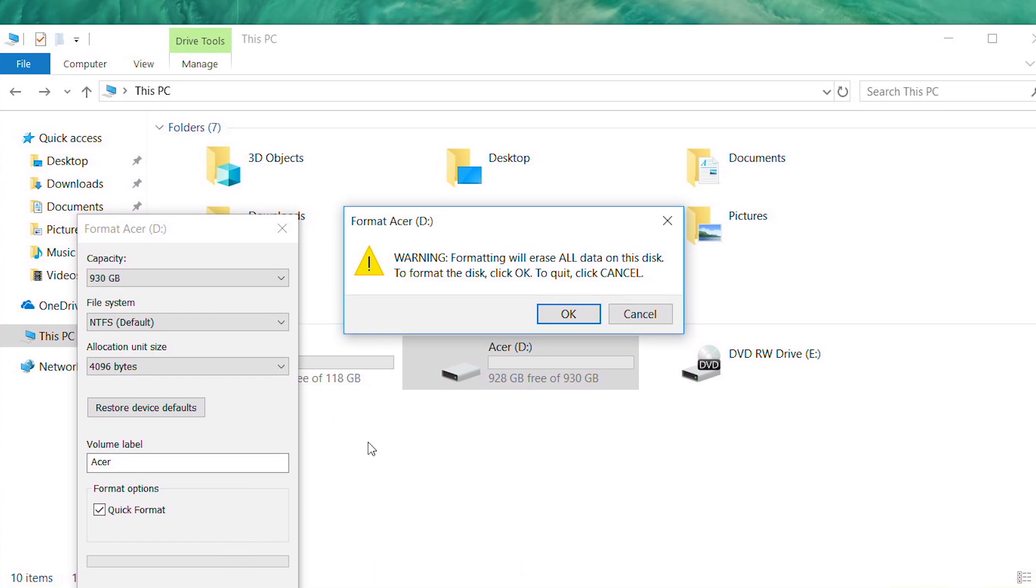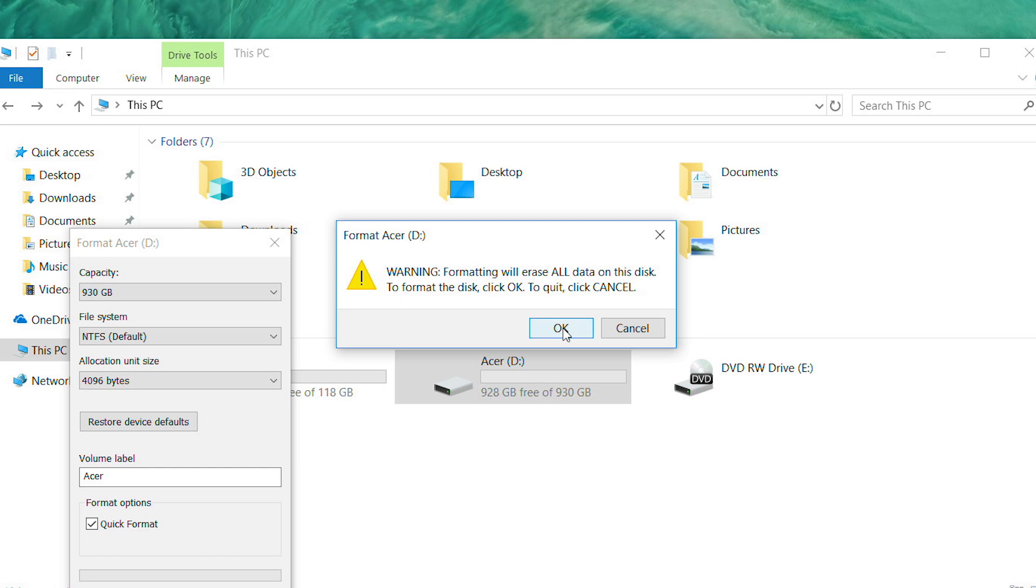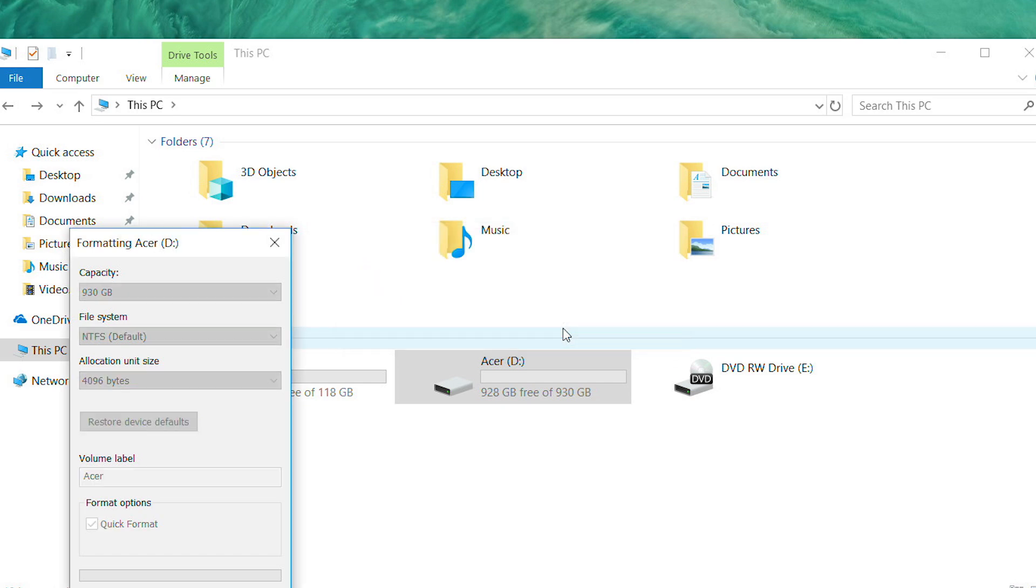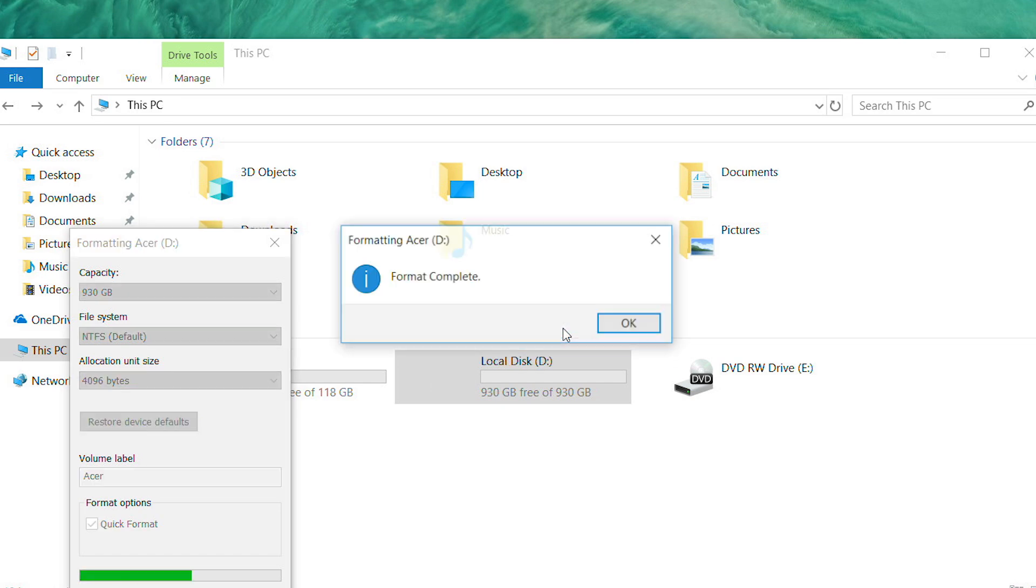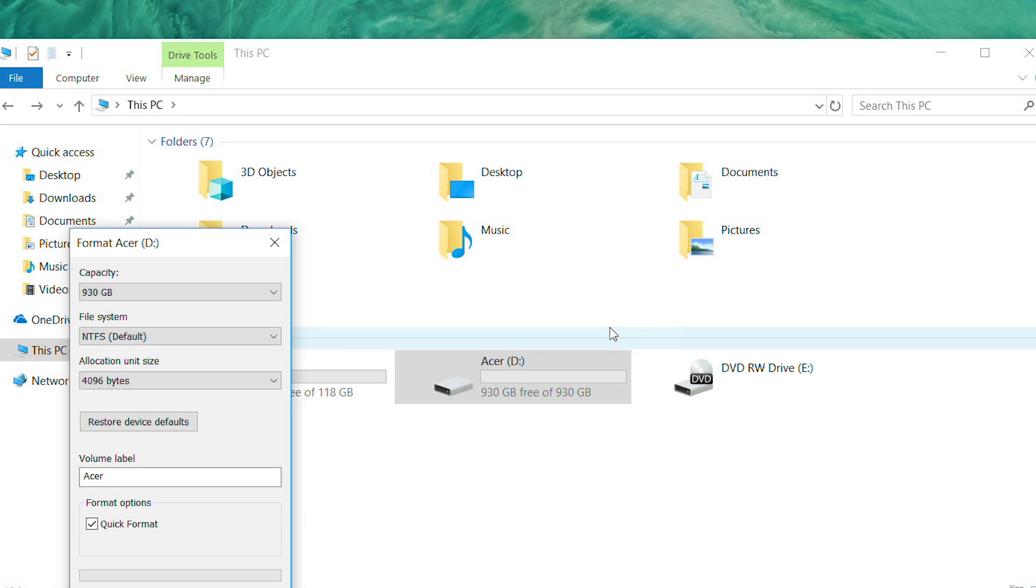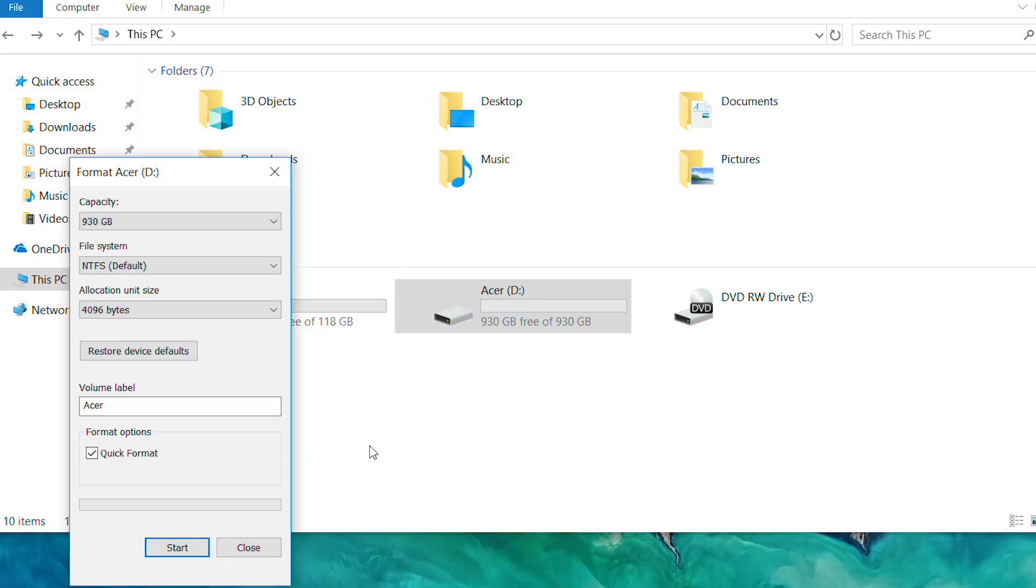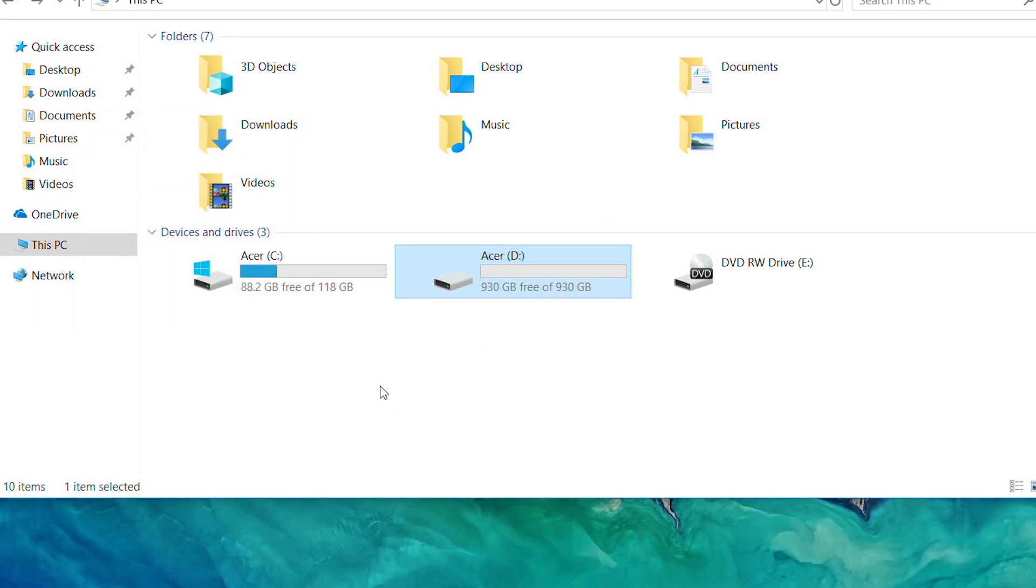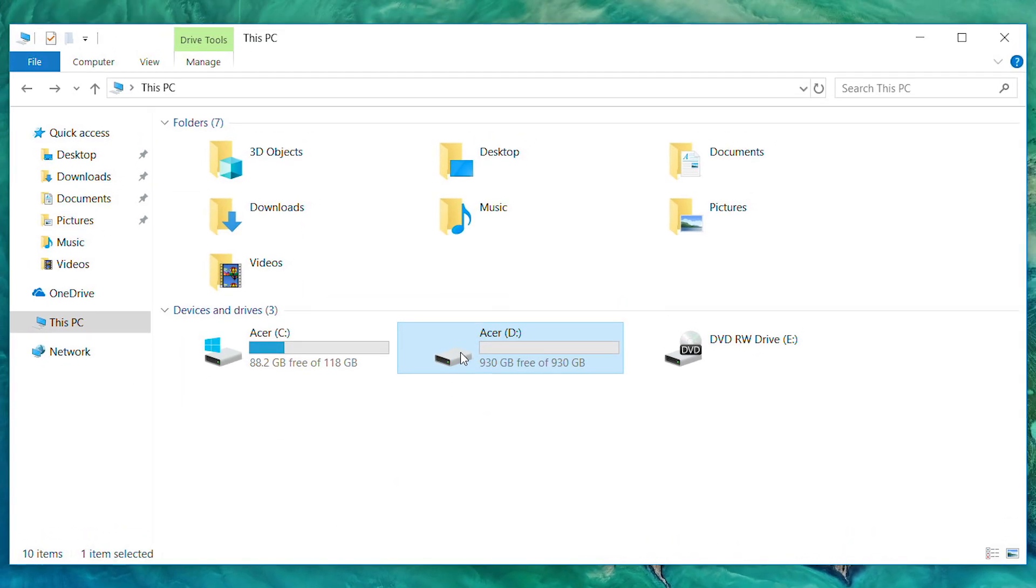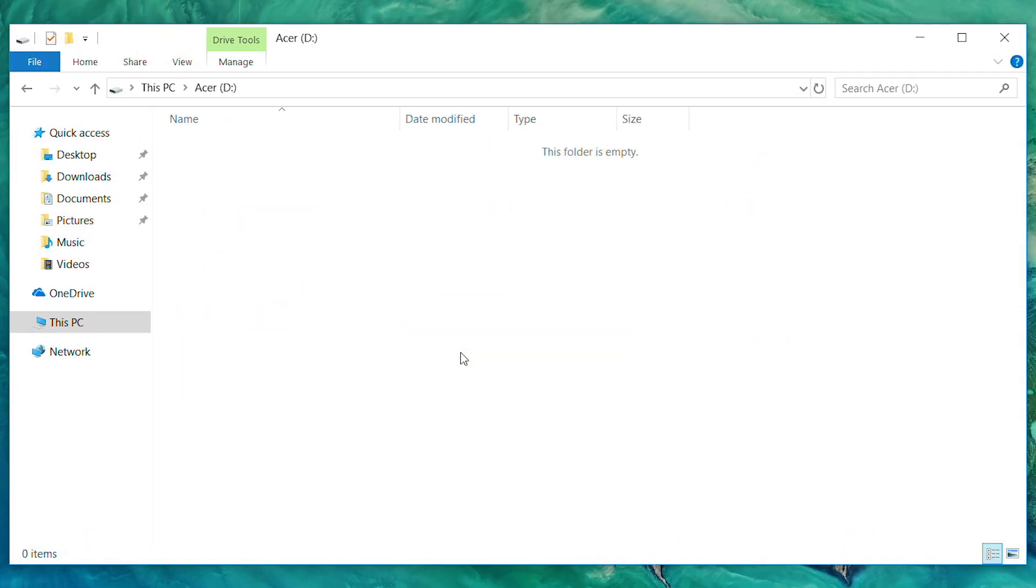And then click OK. And after a moment, it'll let you know that the format is complete. Click OK, close the Format window, and if you go into the D drive, you'll see that it's now empty.